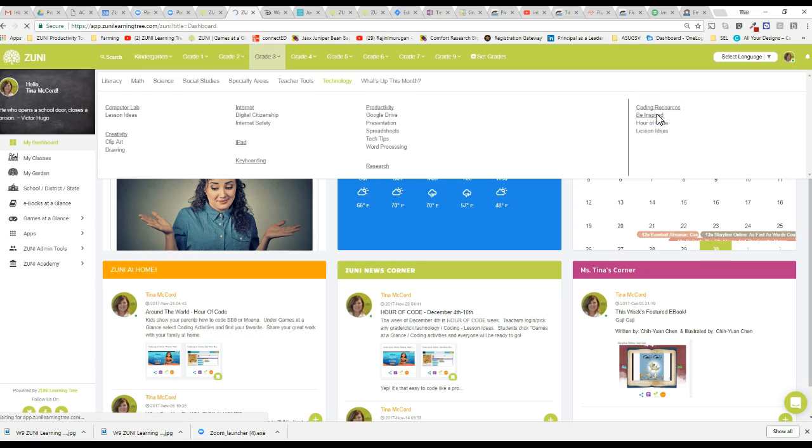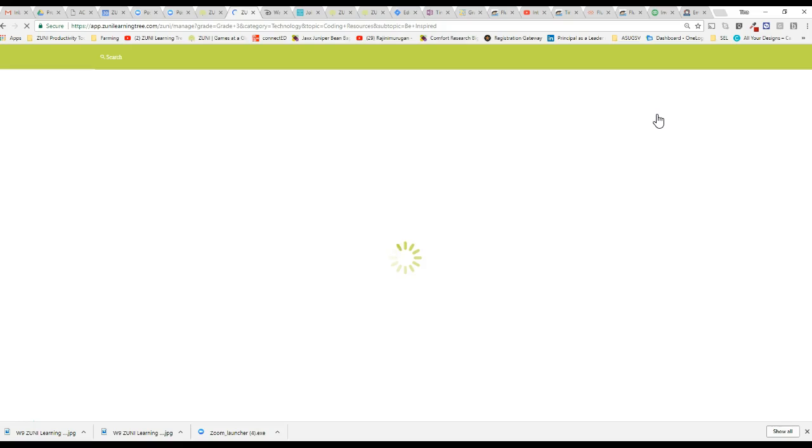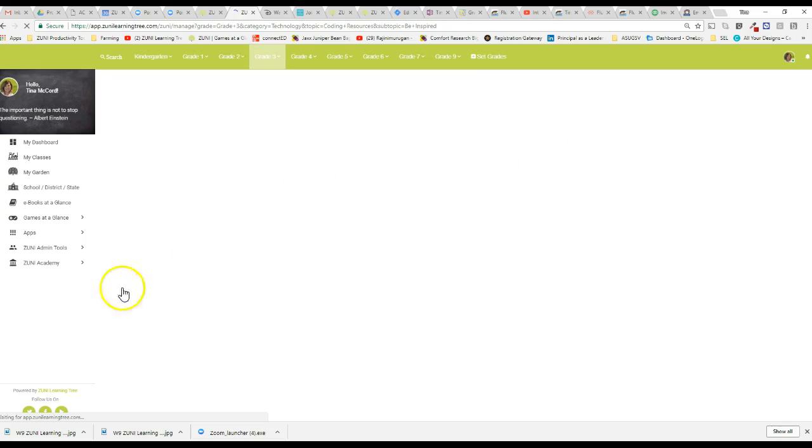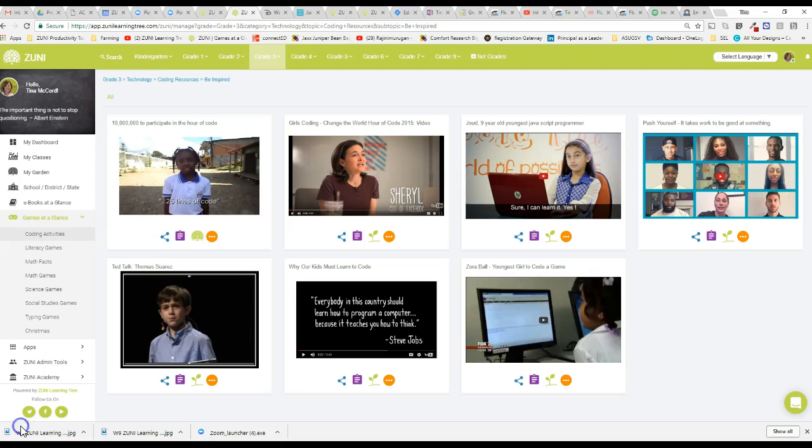So if we looked at these Be Inspired Videos, principals you might share these videos out with your teachers or teachers might share these with their students every day. This could be a morning meeting activity and you'll be able to watch little videos to build excitement to get everyone coding. So here are great little videos.